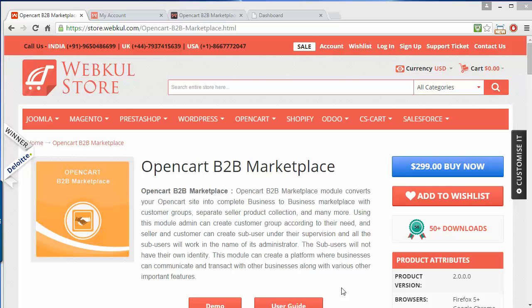Hello everyone, here is a new video of OpenCart B2B marketplace. In the previous video I showed you how admin can easily manage the B2B marketplace from the backend or admin panel. Now we will discuss how sellers, wholesalers, or users of the marketplace can easily manage their accounts in the frontend.